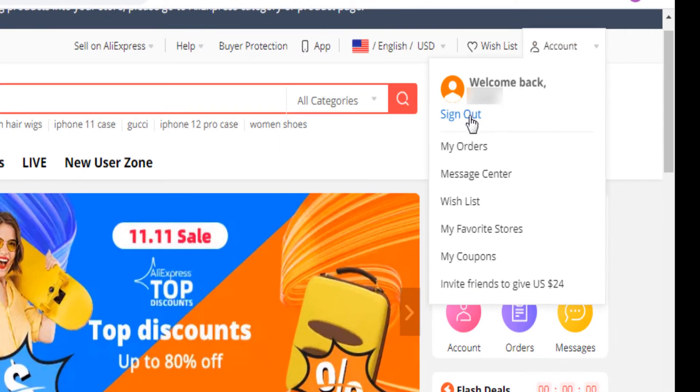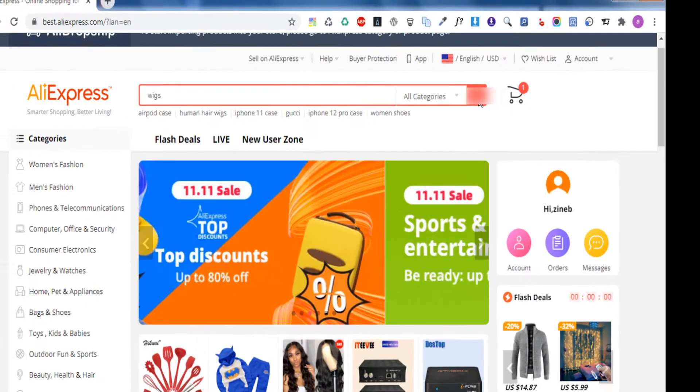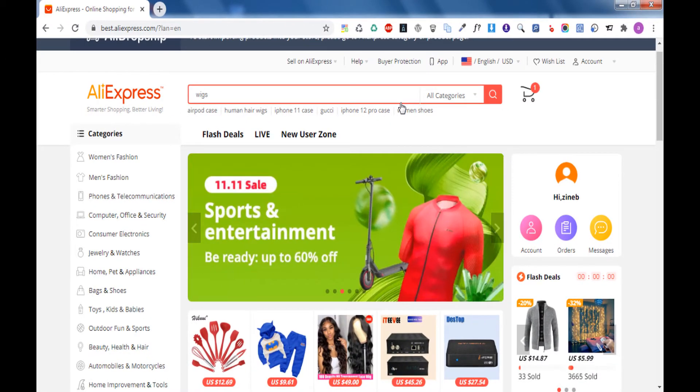First of all, you need to create an account with AliExpress and you need to be logged in.